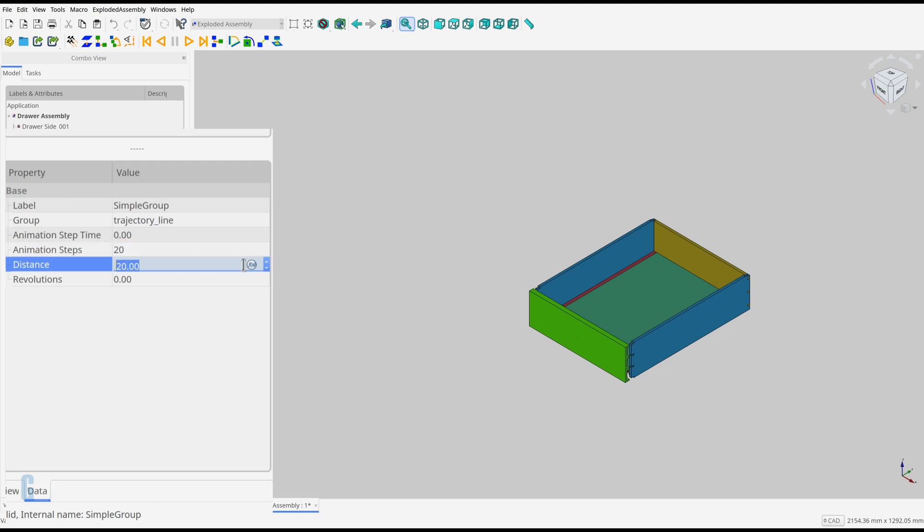Distance. This is how far the part is moved. The default value is 20 which is not very useful for most of my models. I usually increase this number significantly.